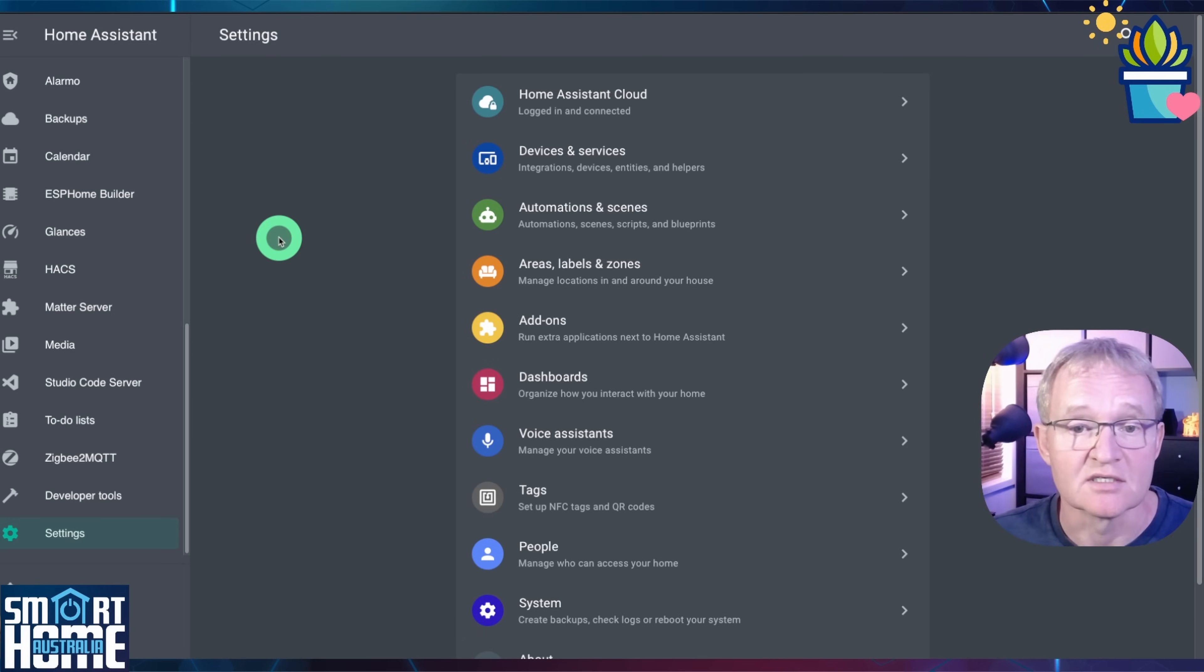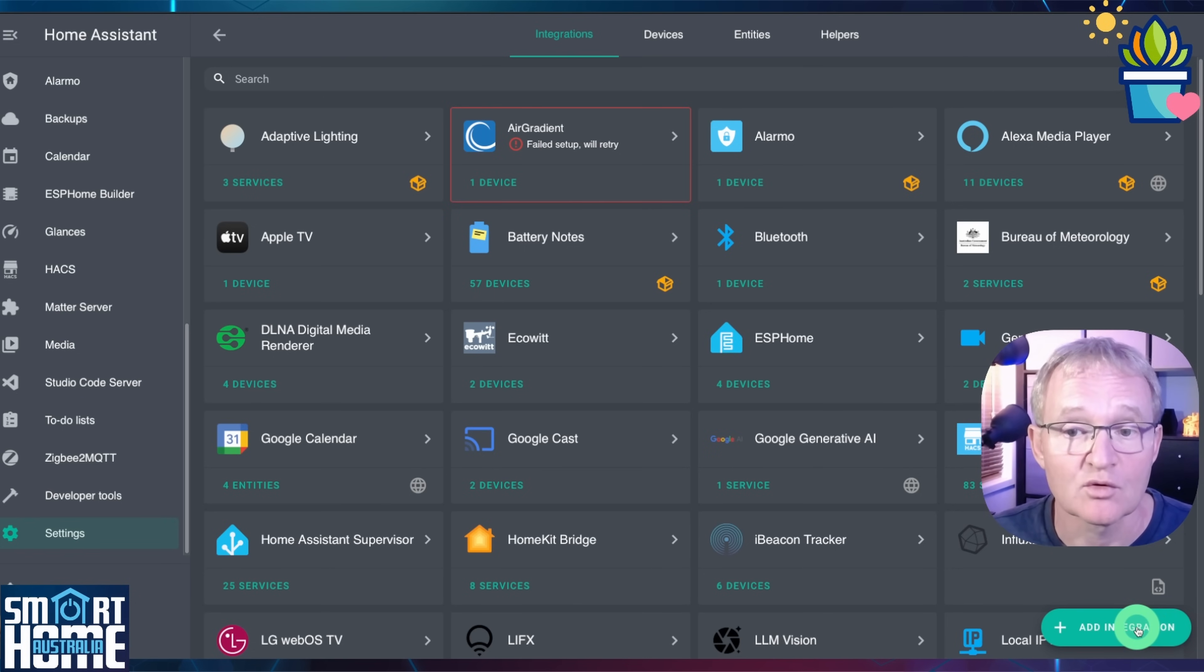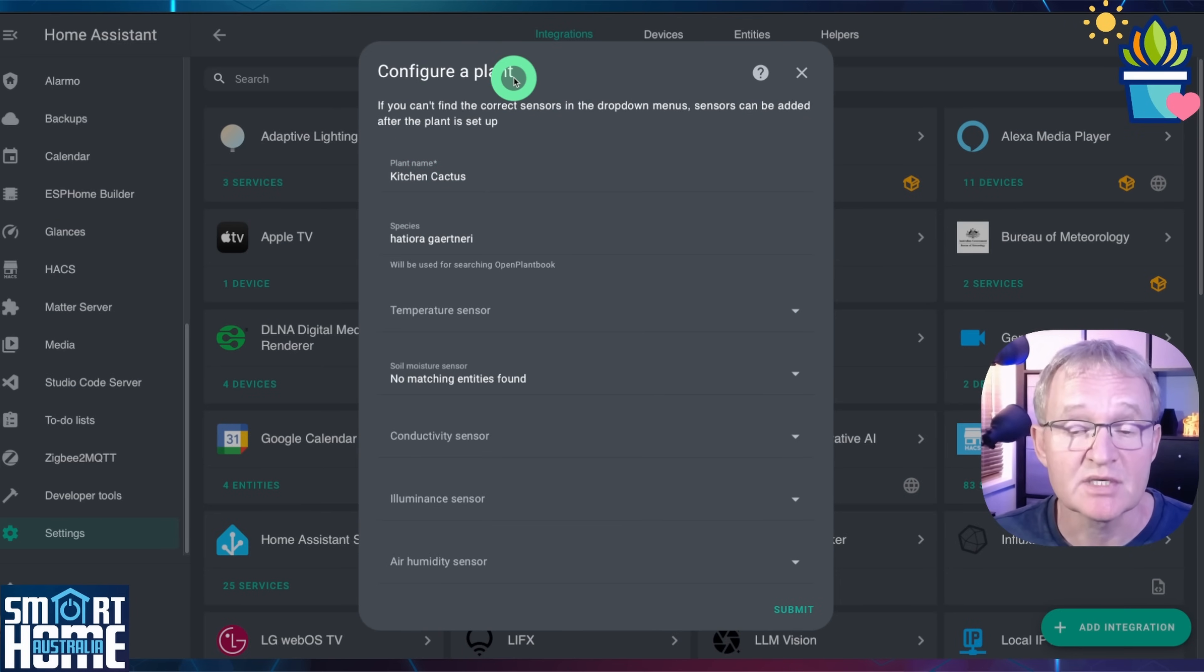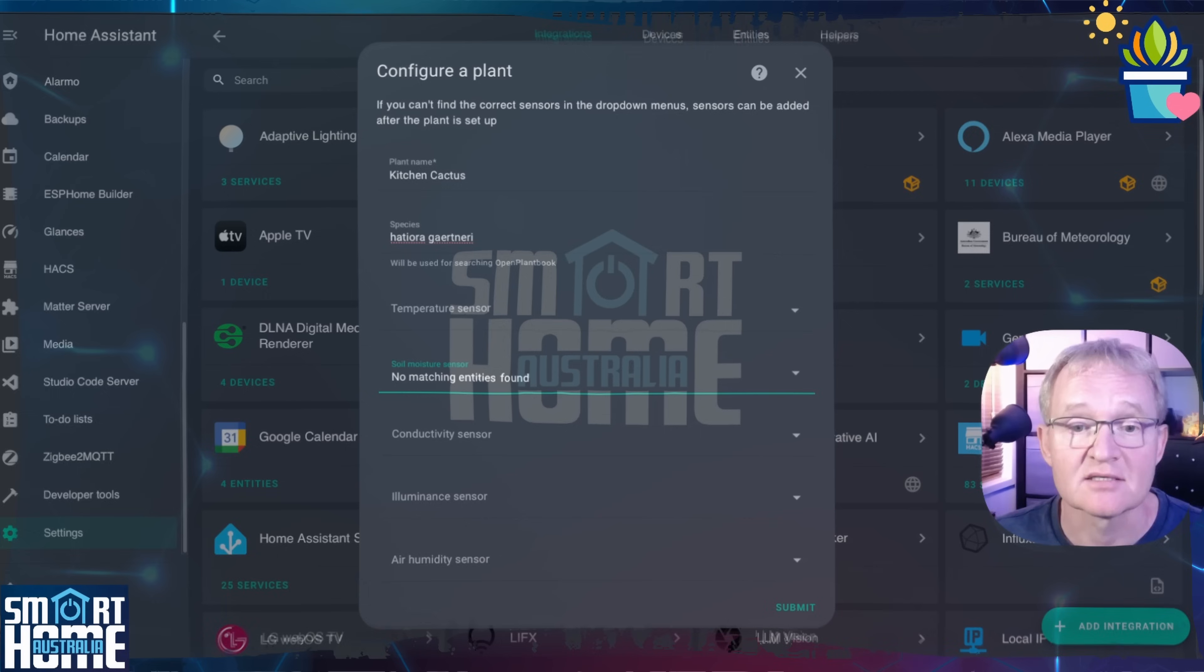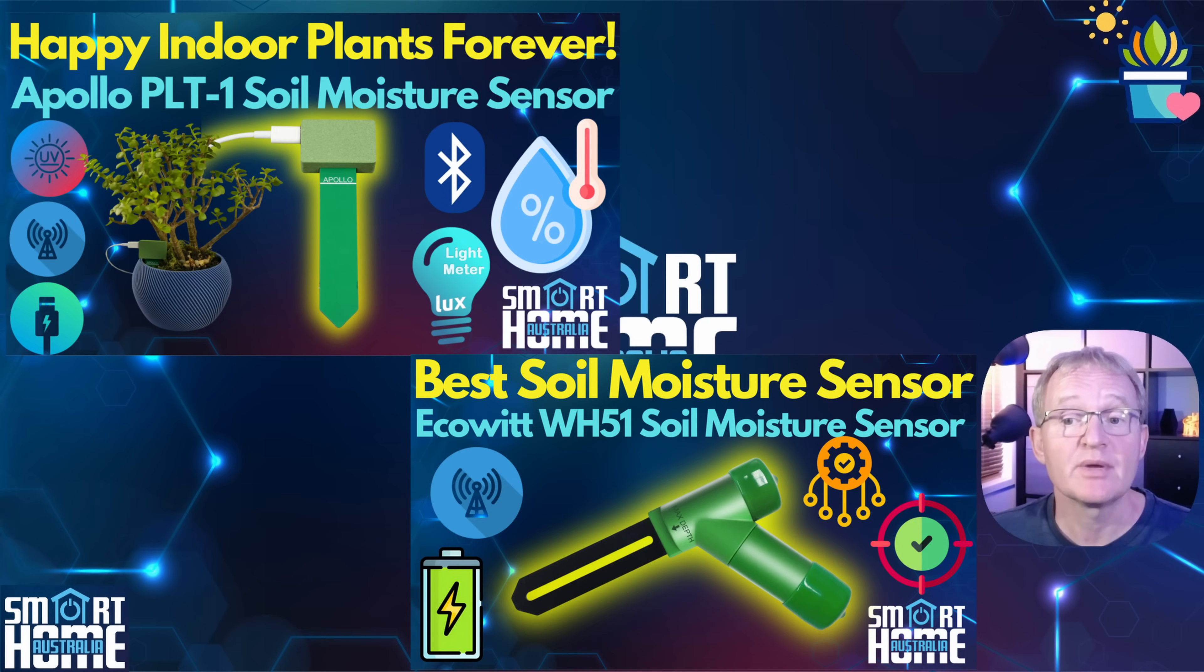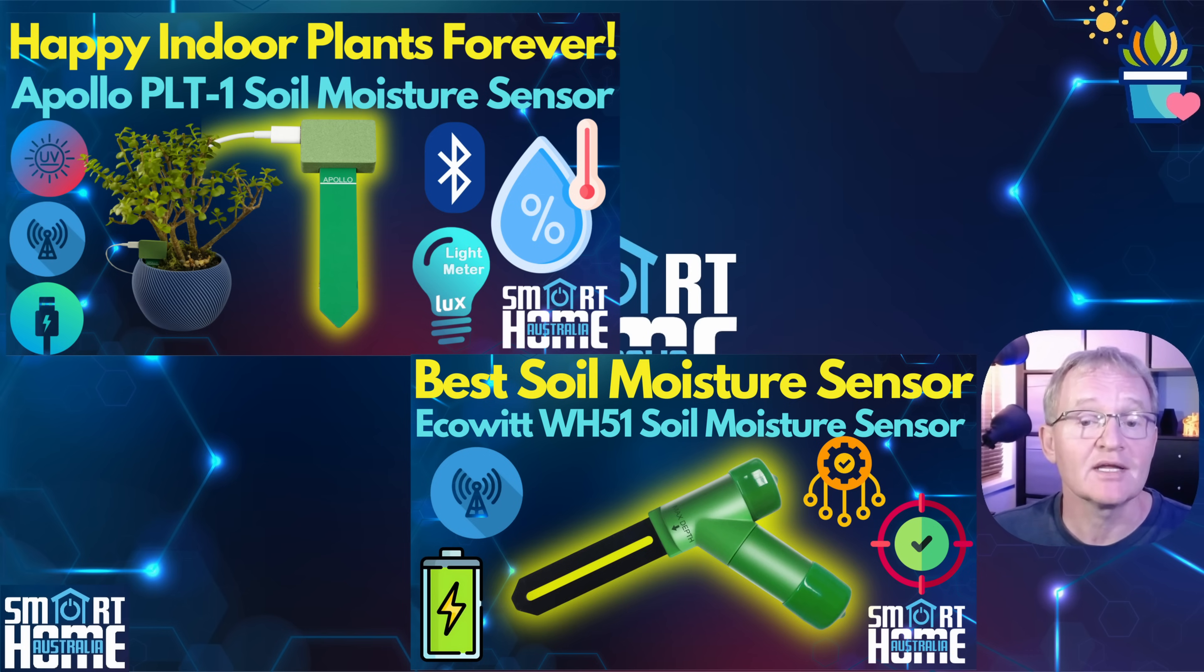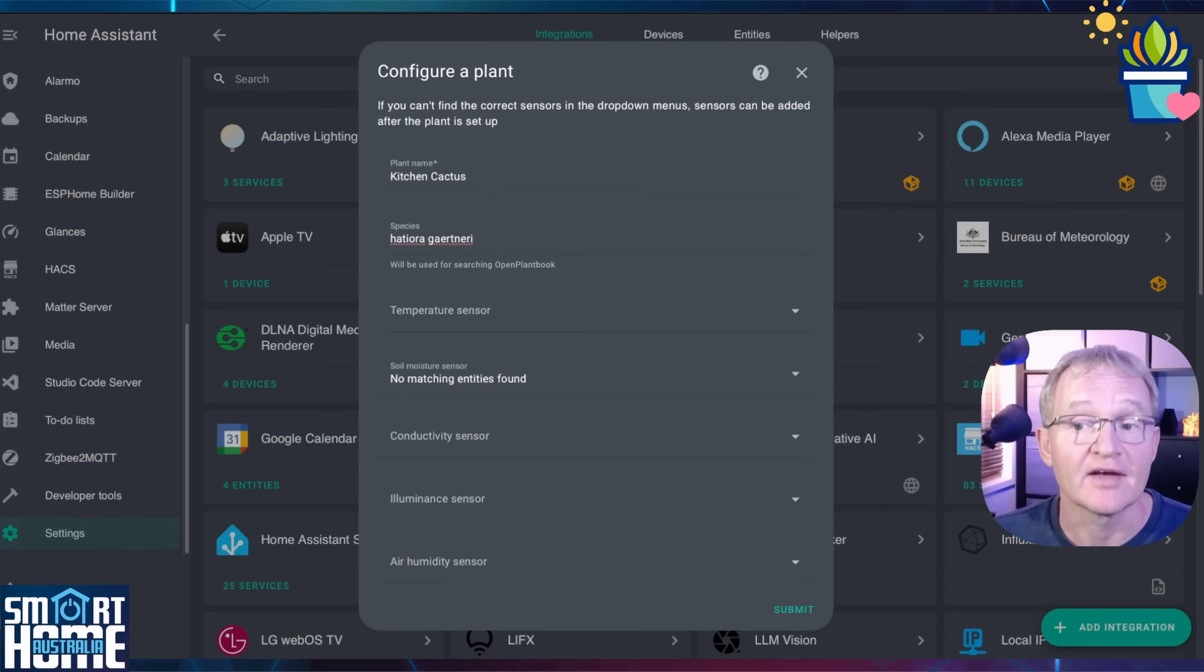Open Home Assistant. Navigate to settings. Devices and services. Press add integration in the bottom right hand corner. Search for and select plant monitor. Give your plant a friendly name. In the species field paste the plant ID. Now use the drop down to allocate the sensors based on your plant. On the channel we reviewed several plant monitor sensors from the PLT-1 and PLT-1B from Apollo Automations, links in the descriptions, to the excellent outdoor soil moisture sensor from EcoWIT. The WH-51 which I currently have installed.